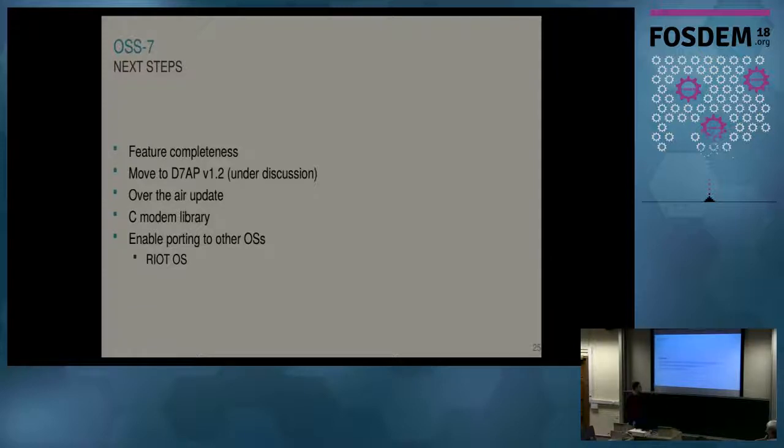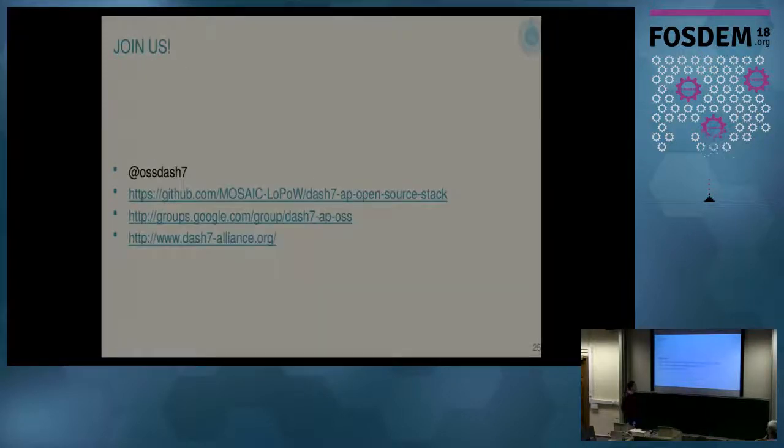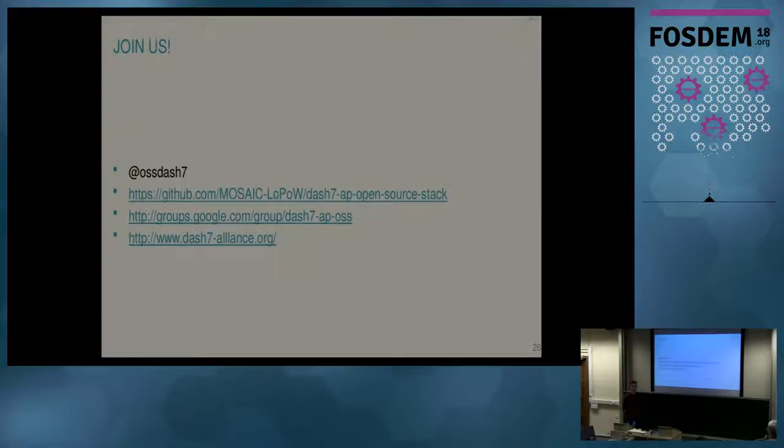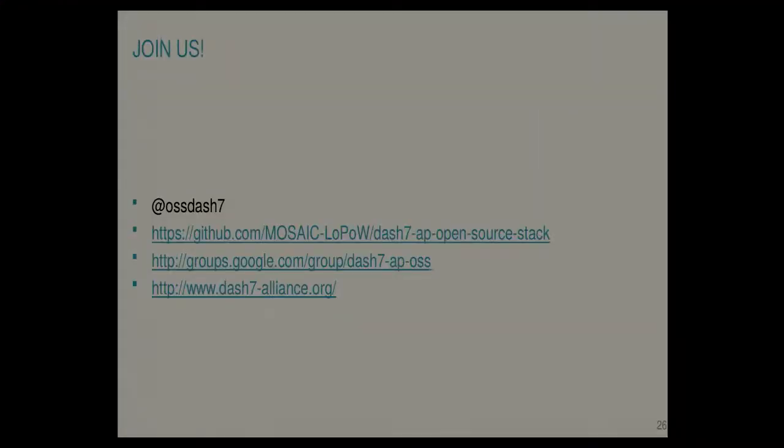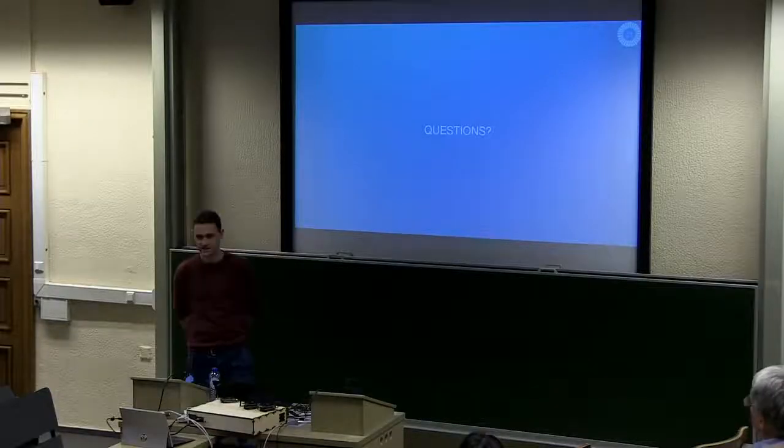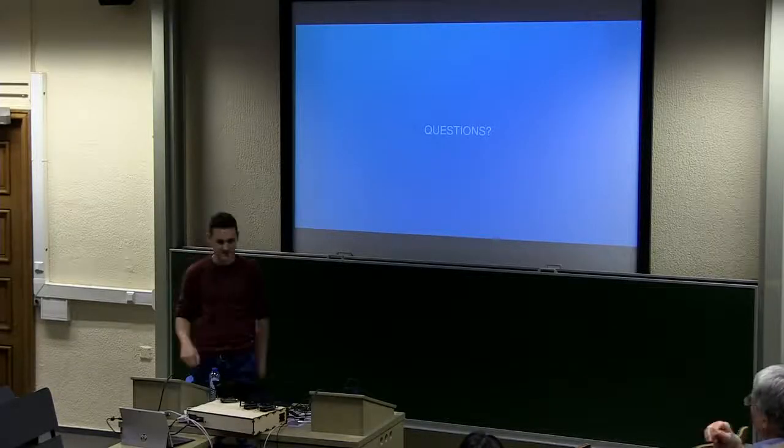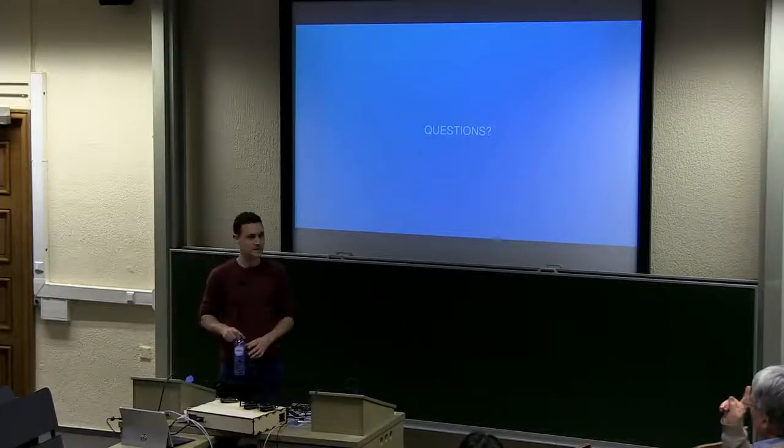So that's about it. I have a few links here to the documentation to get you started. To the code, to the mailing list and Twitter. And also, you can download the spec for free from the Alliance website. So that was it. Questions?